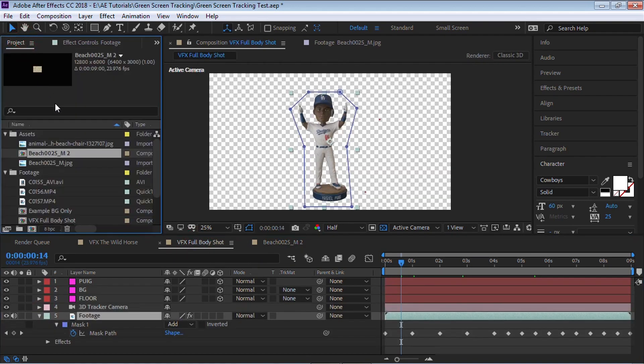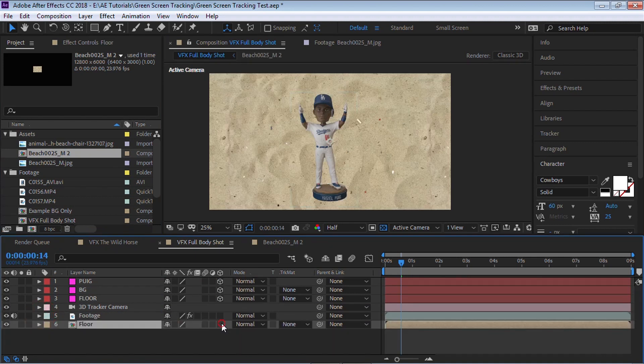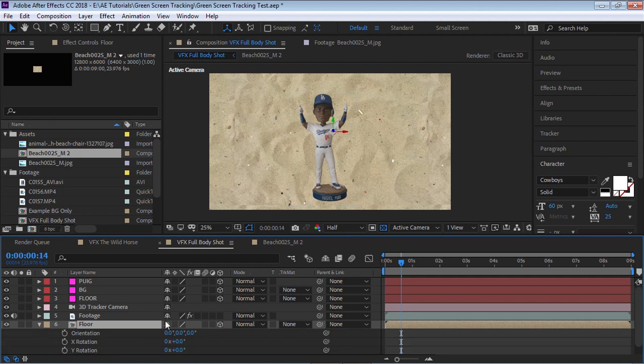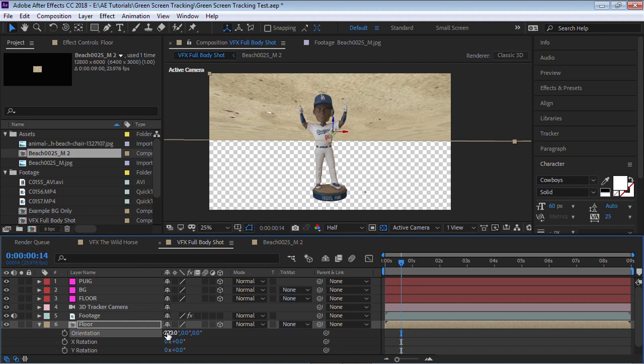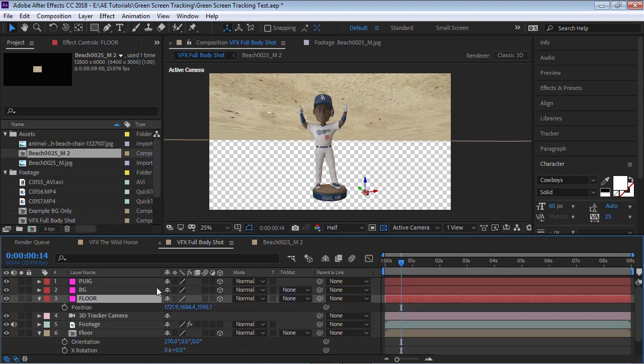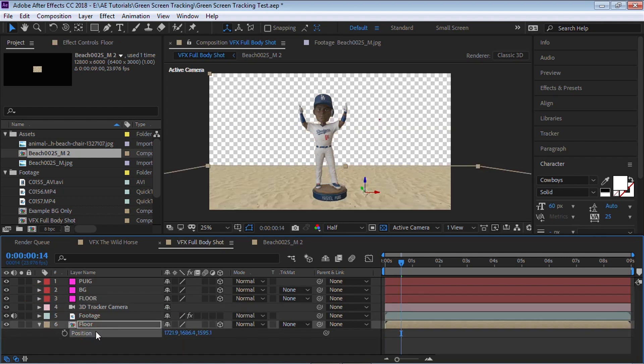And let's go back to our composition. Let's bring in this floor and let's rename it to floor. Let's make it a 3D layer. Hit R for rotation and for the orientation, for the X, let's change it to 270. Now we need to place this floor in the right spot. And that's why we created this floor null object. So go to the null object of the floor, hit P for position, let's copy it, Control C. Let's go to the position of our floor and hit Control V to paste. And here it is. So let me do a little RAM preview.